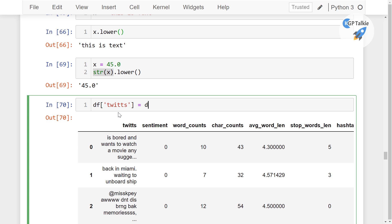So tweets equals df.tweets.apply, thereafter lambda x, and then I'm going to convert this x into the string format. Thereafter I'm going to do lowercase conversion.